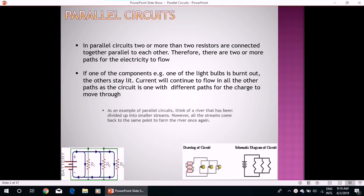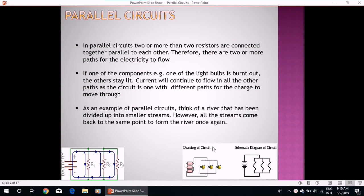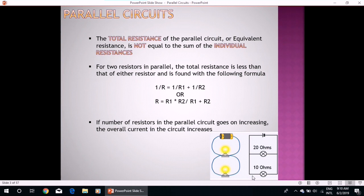As an example of parallel circuits, think of a river that has been divided up into smaller streams; however, all the streams come back to the same point to form the river once again. The total resistance of the parallel circuit, or equivalent resistance, is not equal to the sum of the individual resistances. For two resistors in parallel, the total resistance is less than that of either resistor and is found with the following formula.